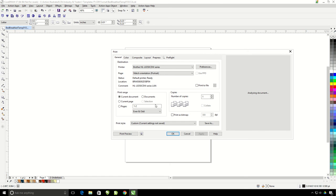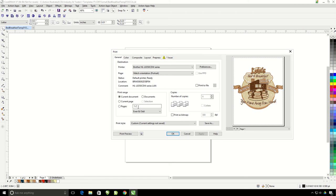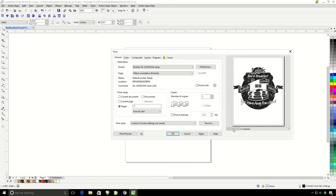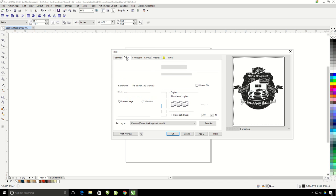You're going to see here that my design has two pages. Page two here, I'm just going to print this for my white underbase. My page one though, we're going to need to separate into different colors. So I'm going to go ahead and change this to page one and then go under Color.